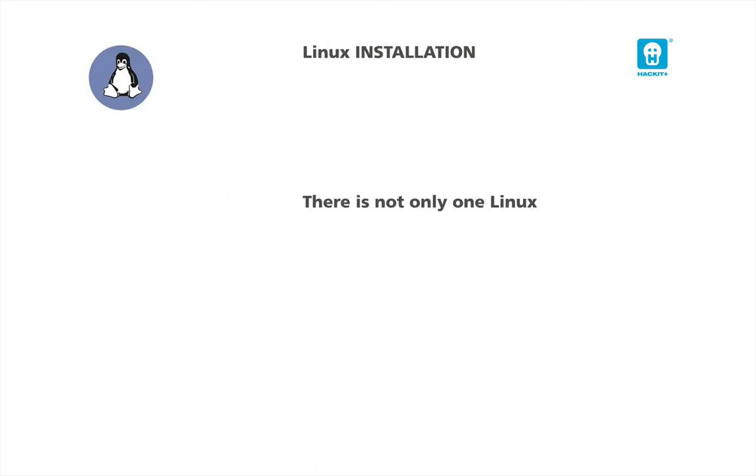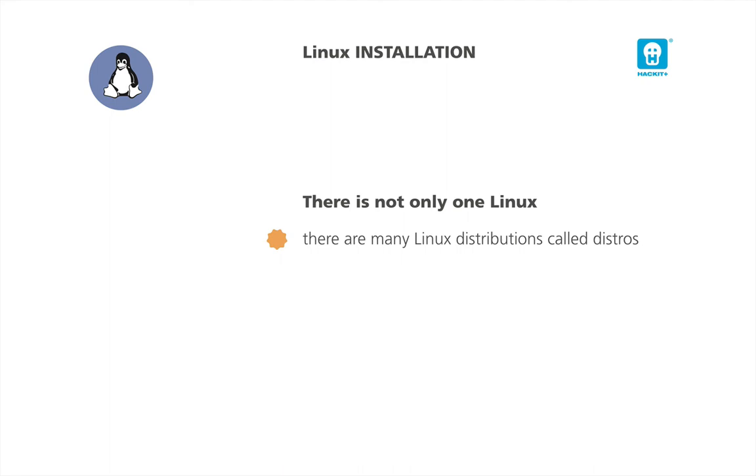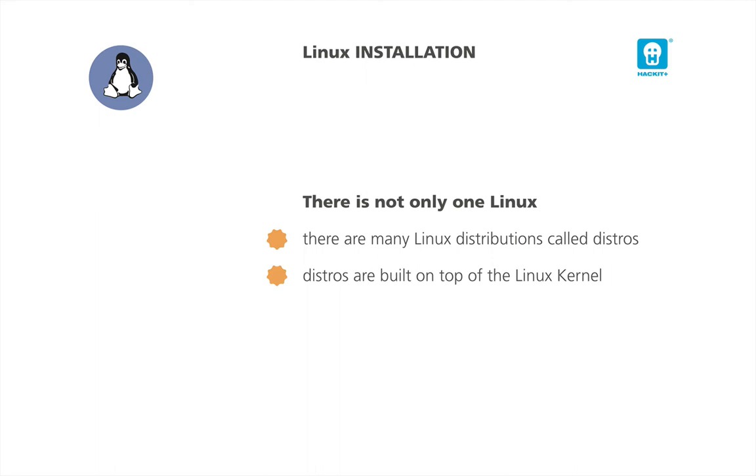The second question was, where can I find the Linux installation DVD? Well, there is not only one Linux. Linux World offers many Linux distributions. Linux distributions, called also distros, are members of the family of Unix-like operating systems built on top of the Linux kernel. This means they share the Linux kernel, but they often include a custom installer, core software, and a large collection of software applications.